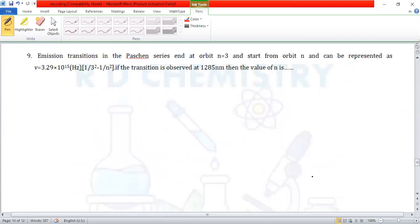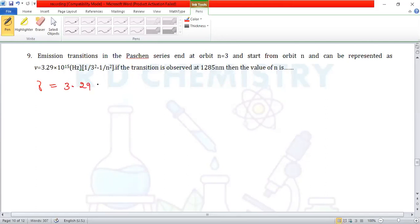Question number 9. Emission transitions in the Paschen series end at orbit n=3 and start from orbit n, represented as ν = 3.29 × 10¹⁵ Hz × (1/3² − 1/n²). If the transition is observed at 1285 nm, find the value of n.